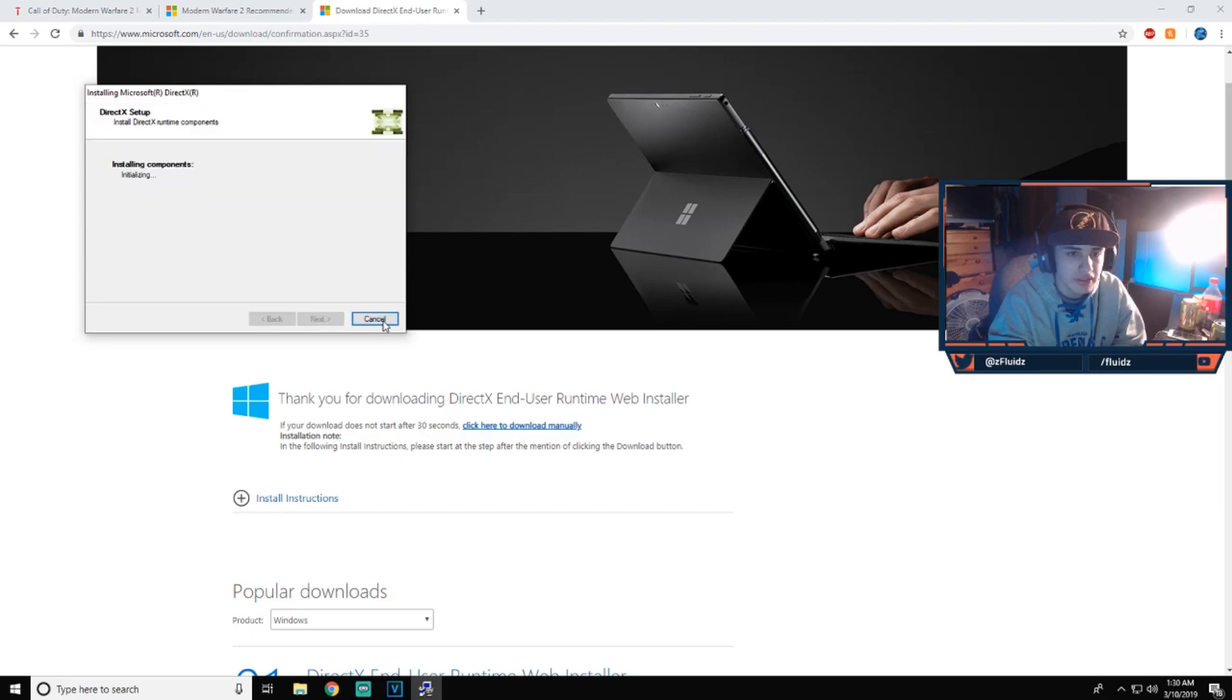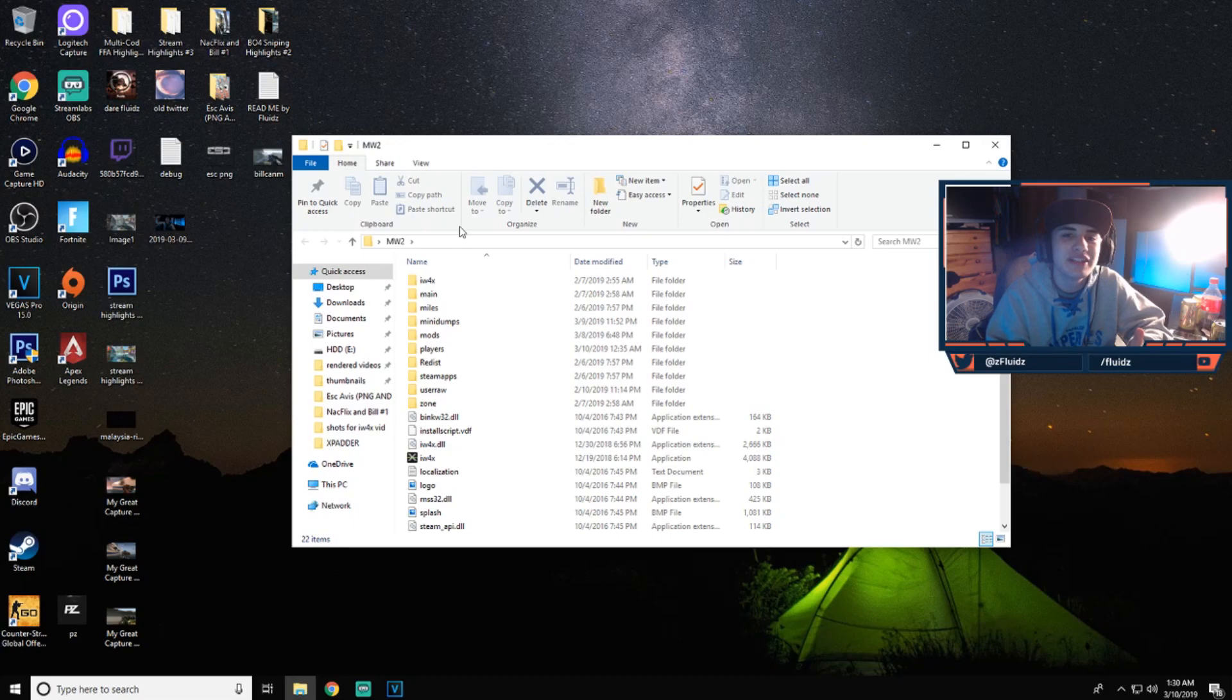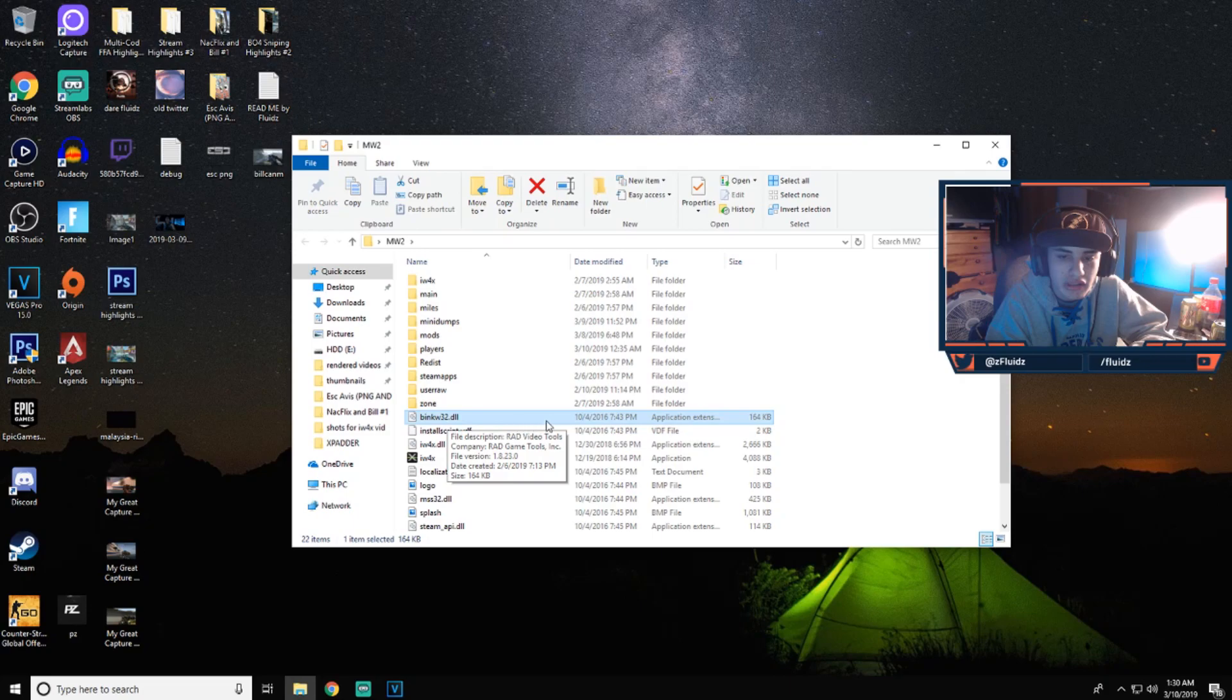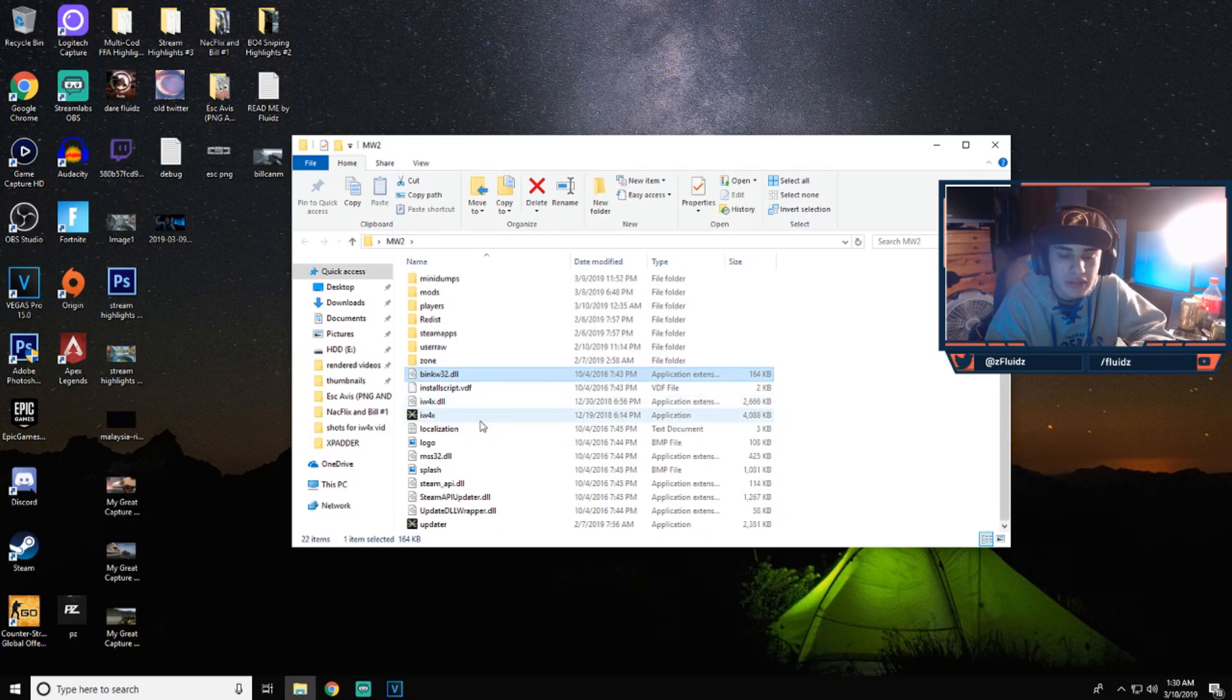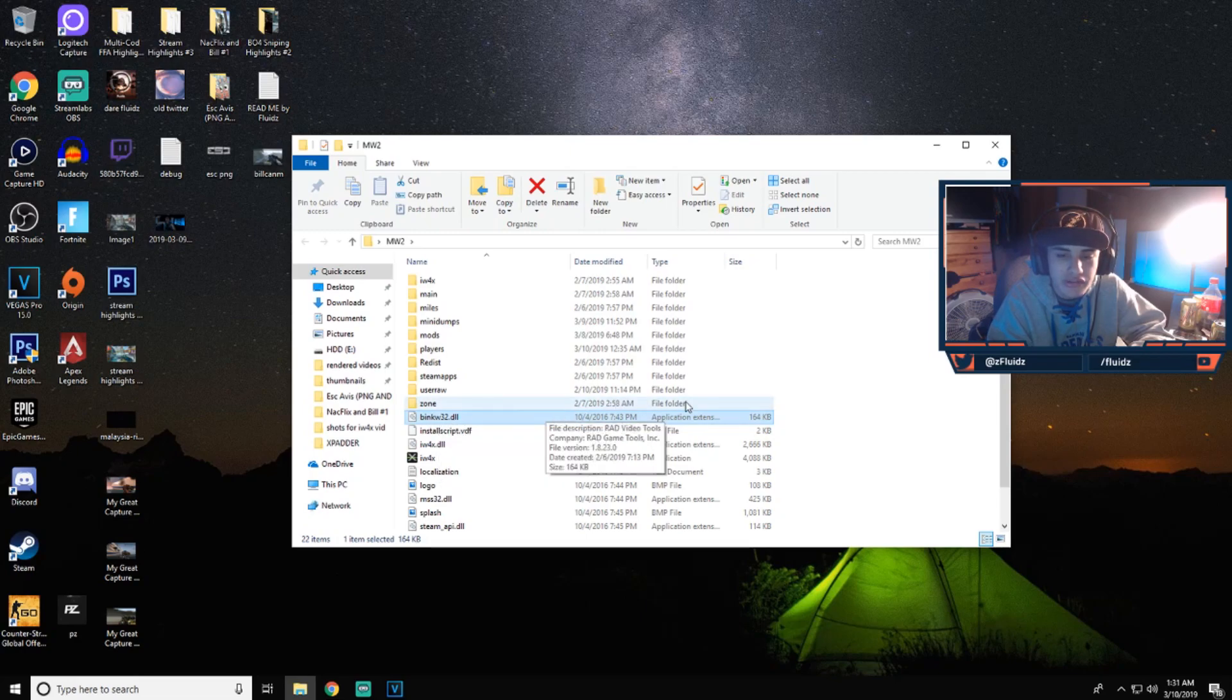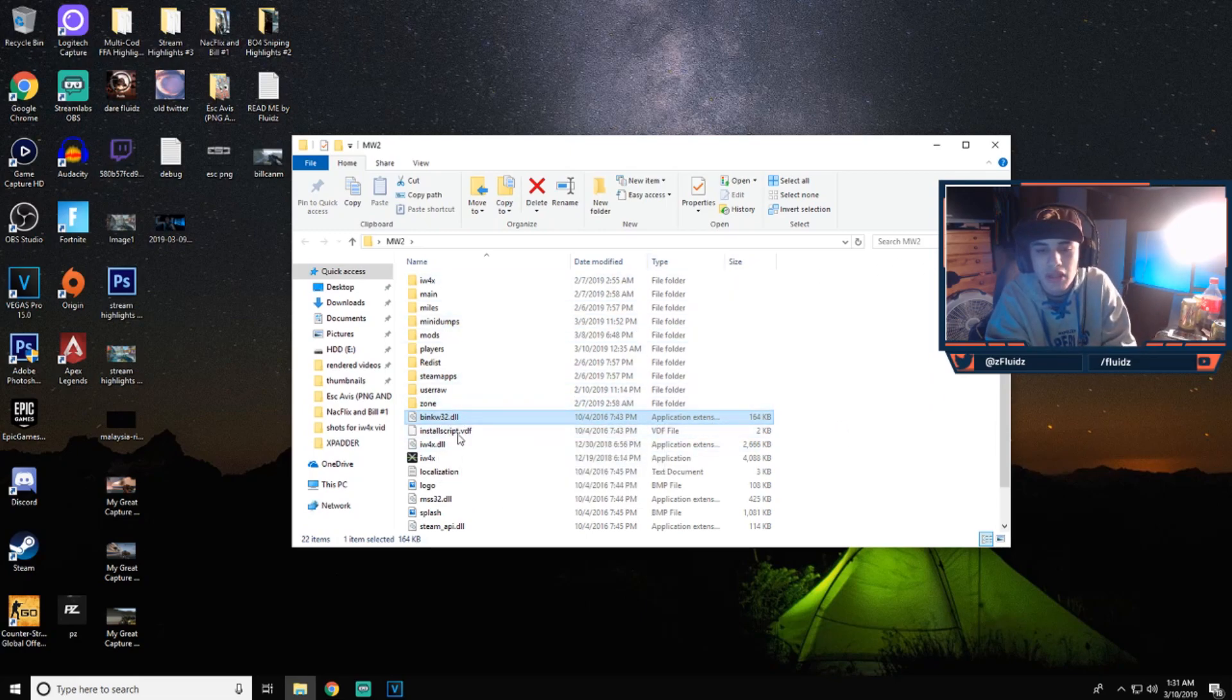Basically all you guys have to do. An issue I ran into at the beginning of me installing this game was that this file right here, this bingw32.dll was missing. So I mean it is a bit sketchy sometimes, but just use your better judgment and Google bingw32.dll download if you guys don't have it, if you guys get an error when you try launching the game.